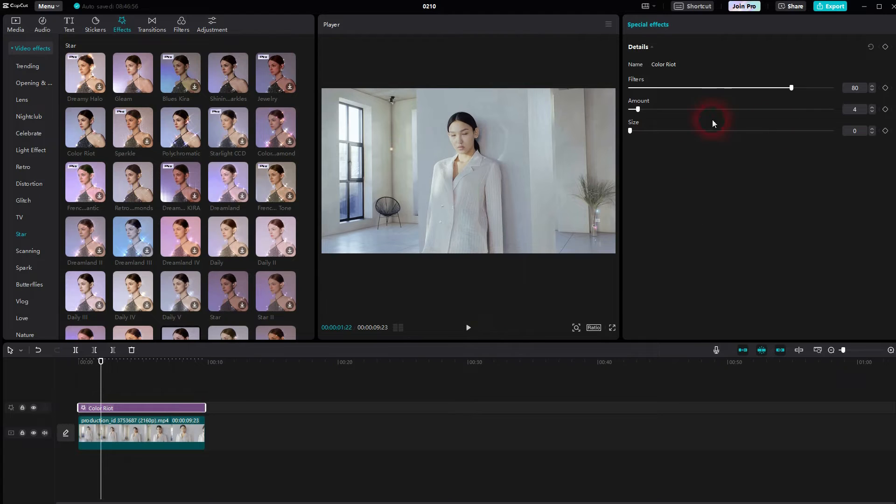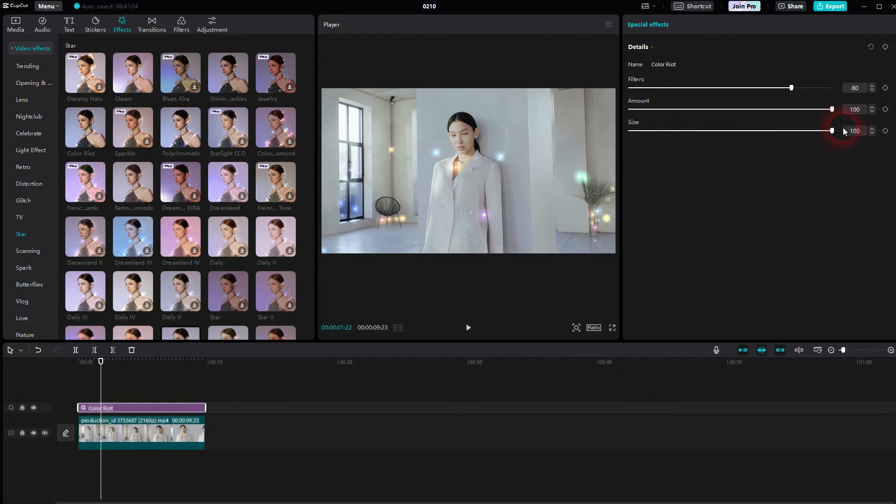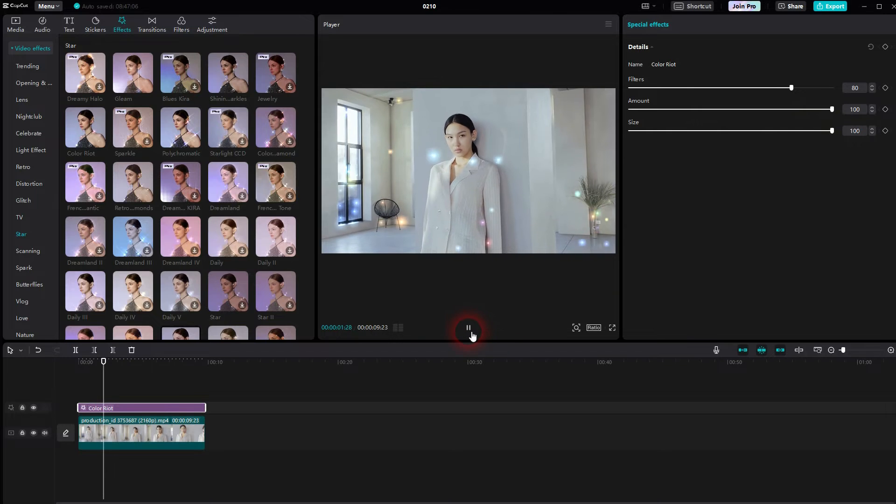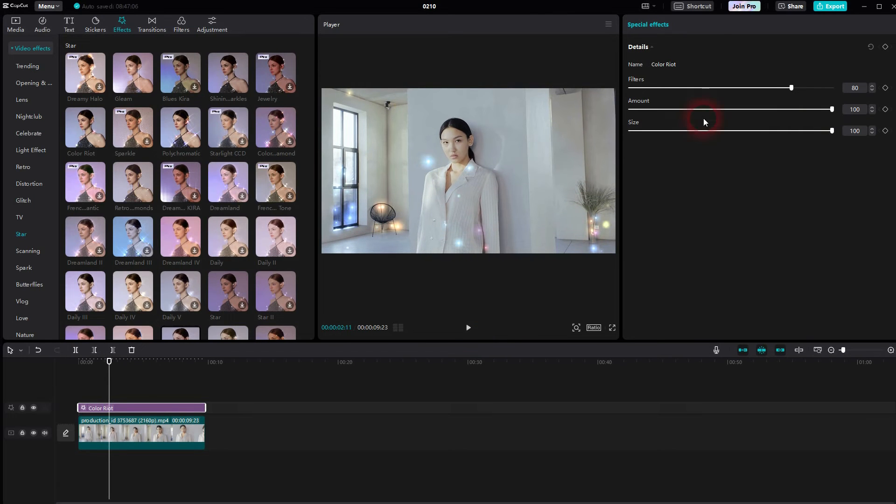Make sure it's selected, and then you can adjust it right here via Amounts and Size. What you can adjust depends on the effect that you use, but for most effects, the Filters setting is important.